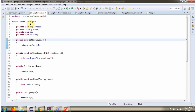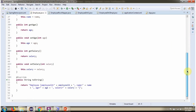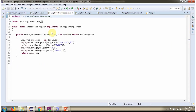Here I have defined the class Employee. It has four properties: Employee ID, Name, Age, and Salary. Here I have defined the class EmployeeRowMapper which implements the RowMapper interface and provides an implementation of the MapRow method.